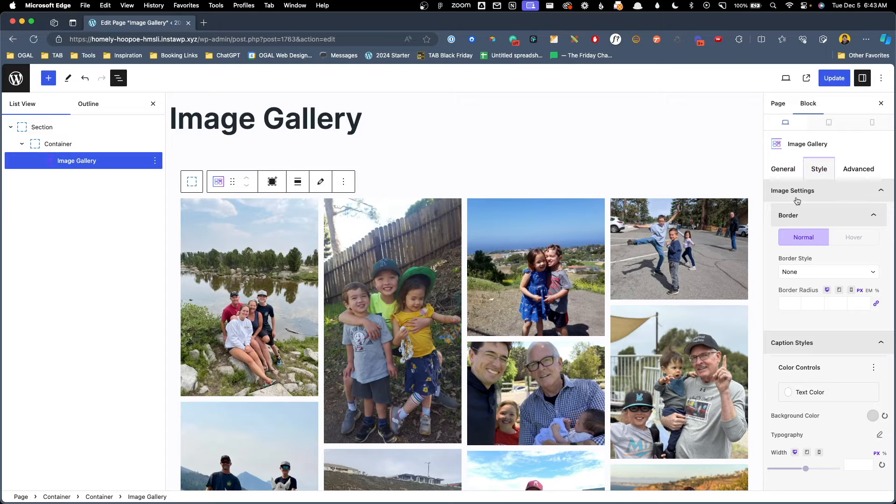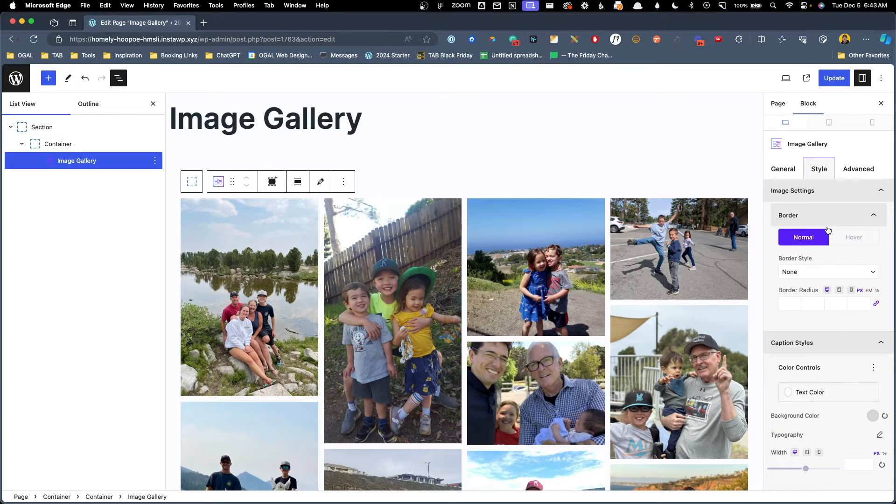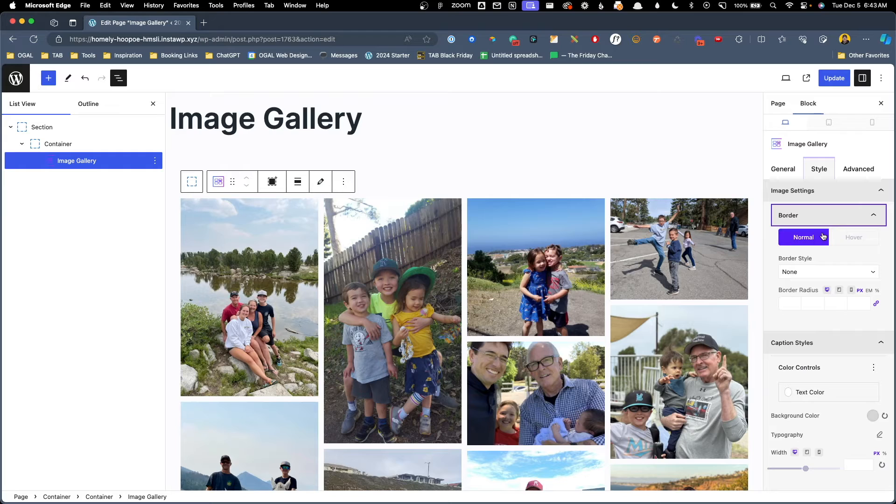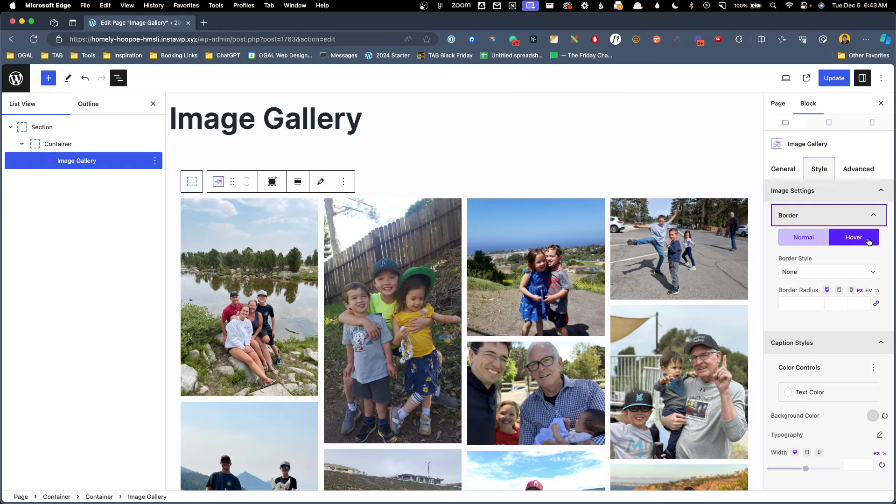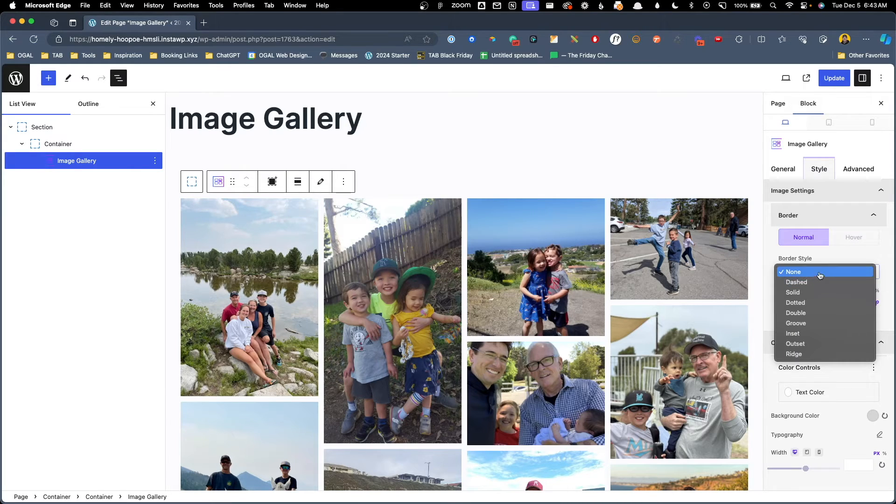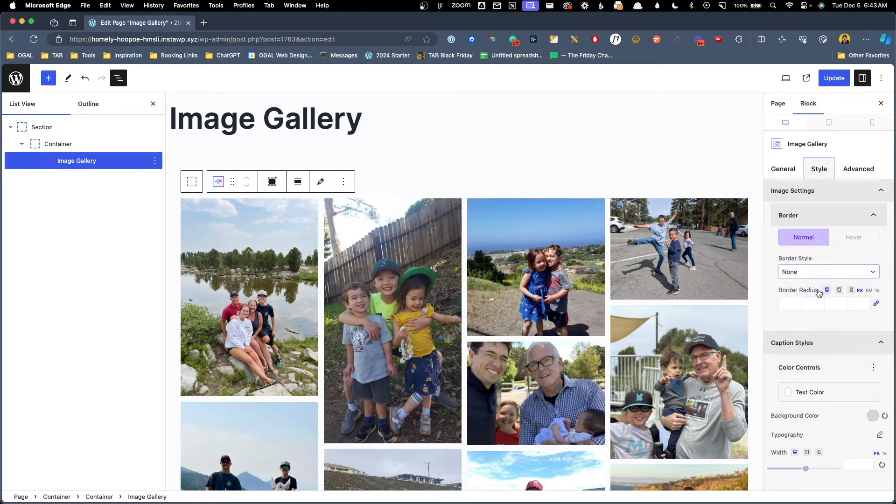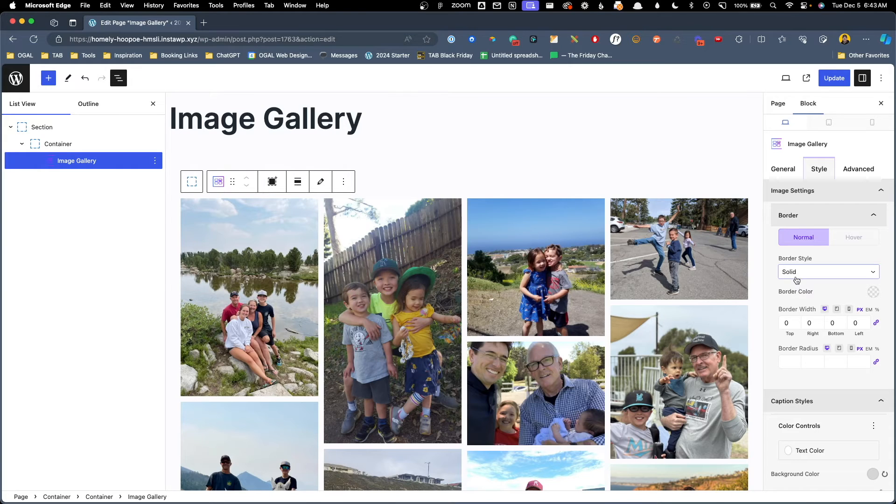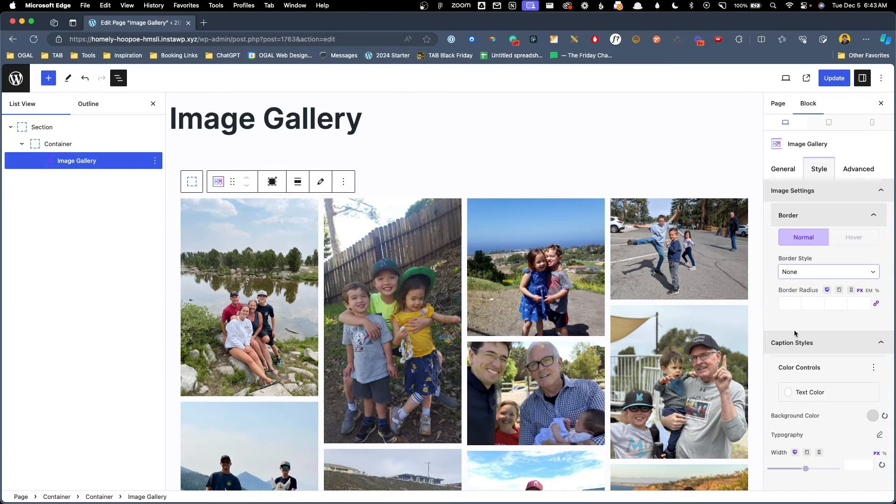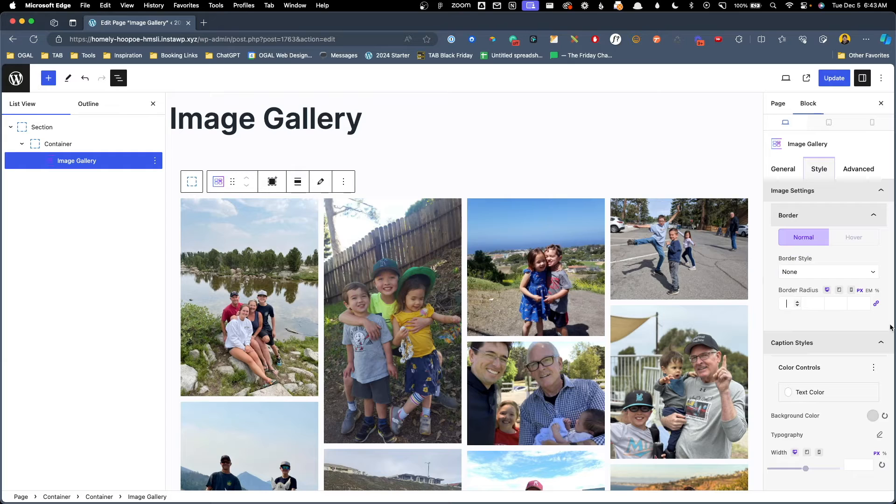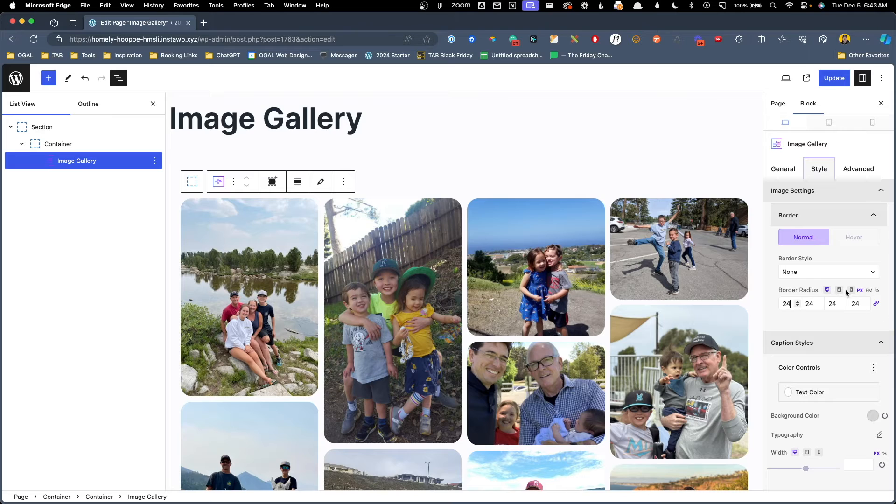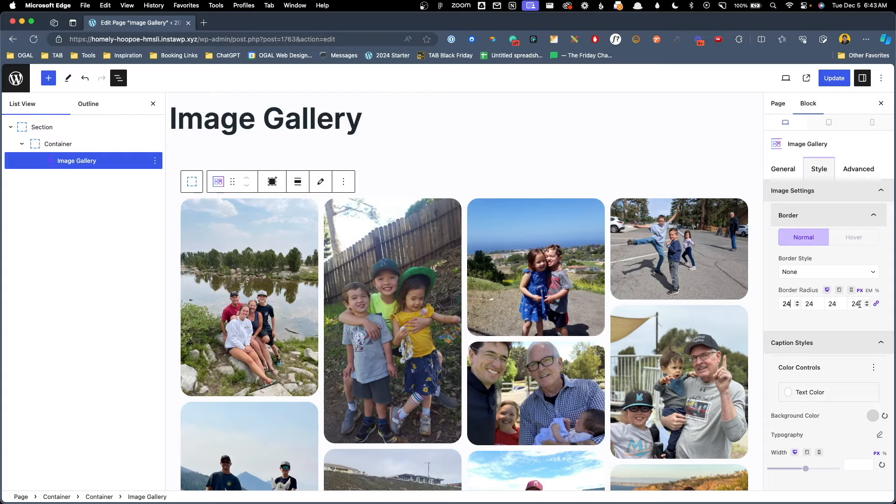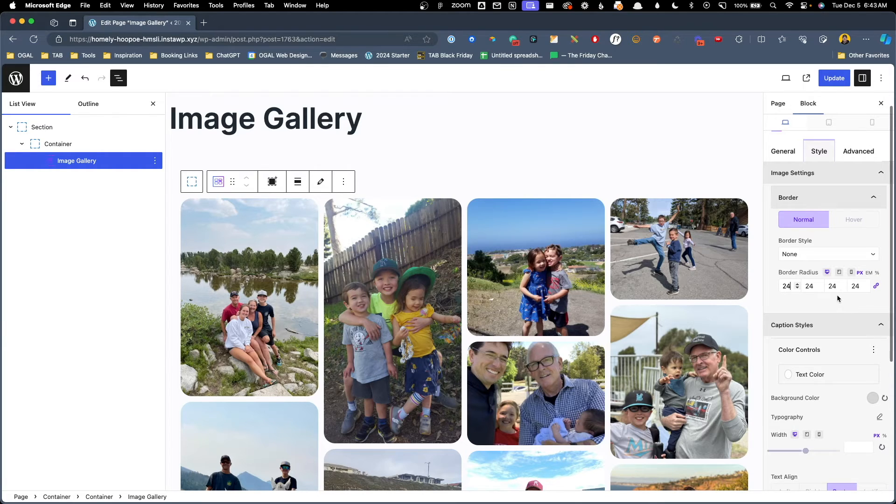The first thing we have are our image settings. Here we can add a border to our images either normal or hover state. We can change the border style and when we add a border it's going to give us the option to change the border color, the width which we can set at all of our breakpoints, and the border radius. Now I actually don't want a border on my images but I do want to affect a border radius. So I'm going to go ahead here into this border radius and change this to 24 pixels. Again we can change this by device type and we can change this from pixels to ems to percentages. For me this is going to work just fine across all breakpoints and pixels works for my border radius.